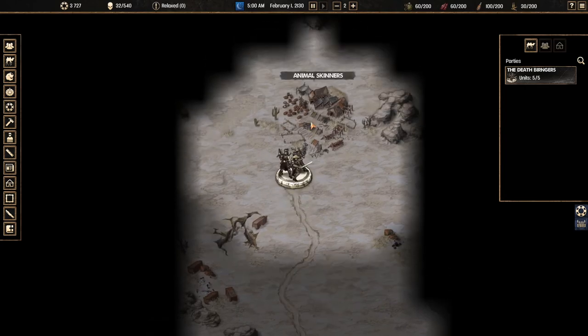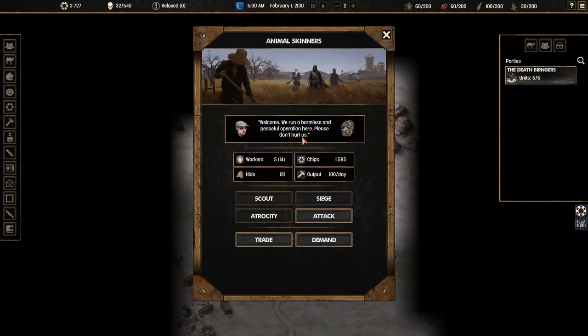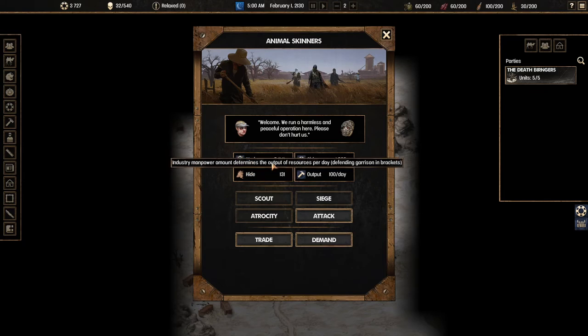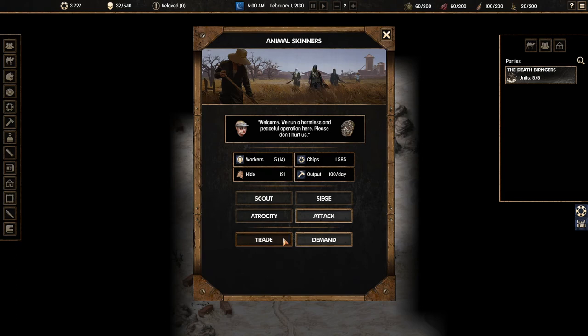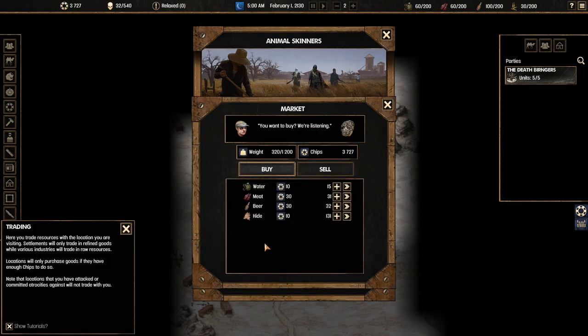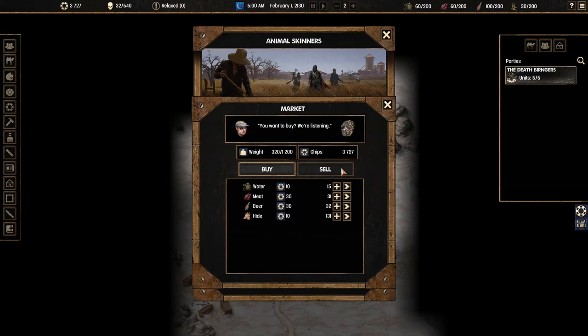I need to find some caravans. What is this place? Animal Skinners. Welcome. We're a harmless and peaceful operation here. Please don't hurt us. Fourteen people are defending the barracks. We can't handle that. We don't have enough to do this. If we were to trade we could try to get some extra food water and meat. Could I buy some water? We've got the money. Let's buy some water and let's buy some meat.